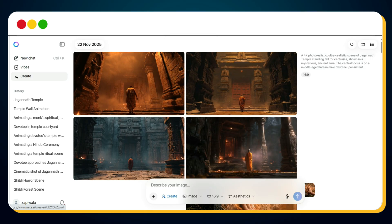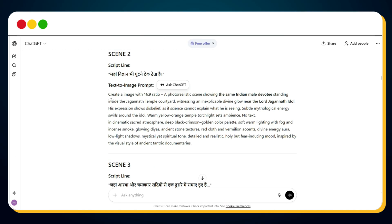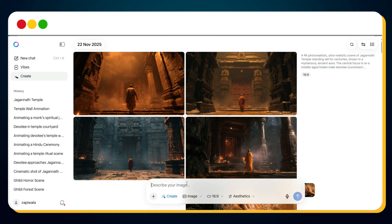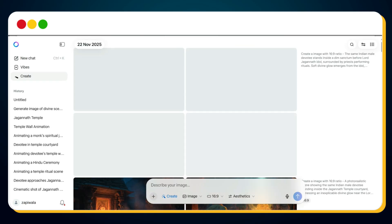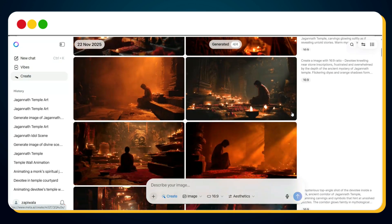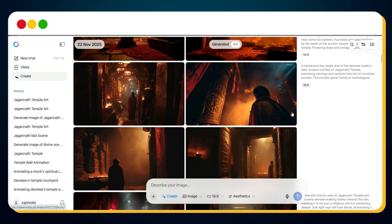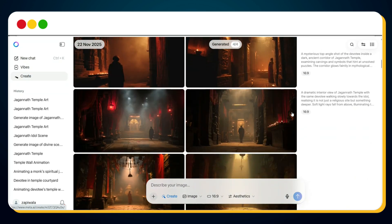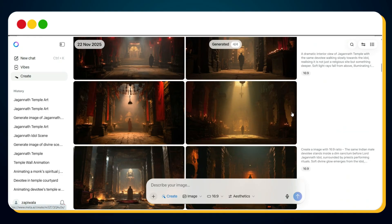Choose whichever version looks the best. Repeat the same process for scene 2 and for every scene in your script. You can see on my screen, I've now generated images for all my scenes. The quality is good.